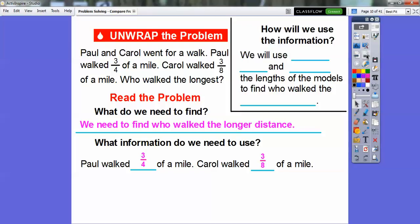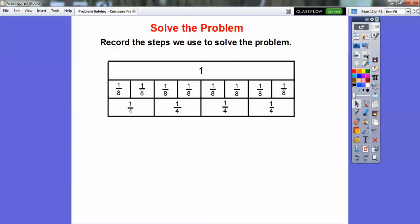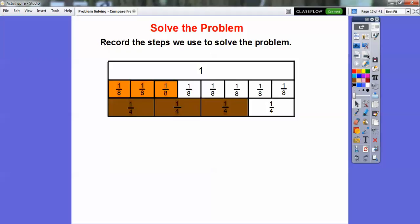So how will we use the information? We're going to use fraction strips and compare the lengths of the models to find out who walked the longest distance. Here's the fraction strips. This whole strip is one whole. Here's the one whole cut up into eight equal lengths, and here's the one whole cut up into four equal lengths. So this is one fourth, one fourth, one fourth, one fourth — you need four of them to make the whole. Here we need eight of the one eighths to make the whole. So let's shade three eighths and three fourths. In the fraction strip, it's very easy to see that three fourths goes out farther than three eighths.